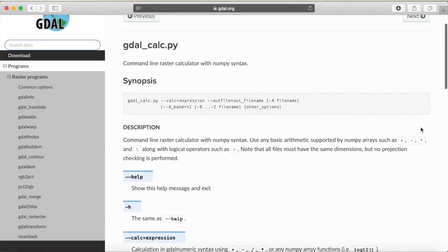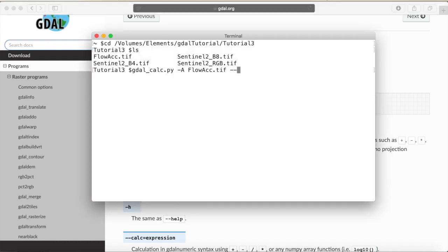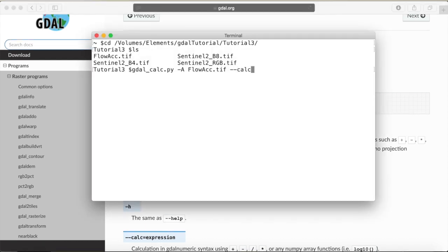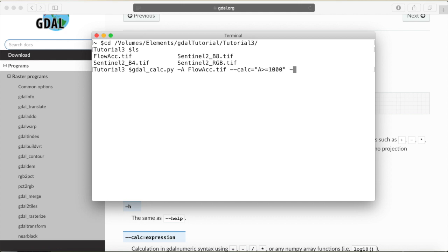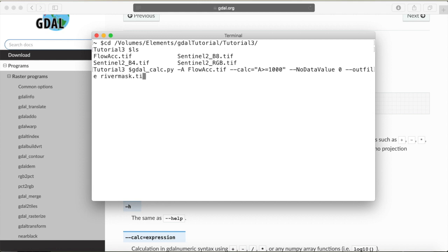Now the second thing that the GDAL calc function needs is an expression. And for this we need quotation marks and what we want is from our input file all the pixels that are greater equals some pixel accumulation threshold and let's just pick 1000. We can set a no data value, so 0 in this case and we need a name for our output. Let's just call this river mask dot tiff and run it.